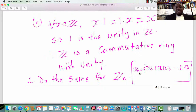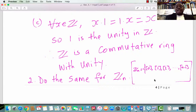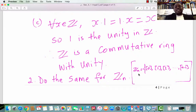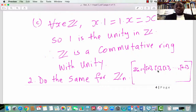What about ZN? ZN is the set of congruence classes 0 through N minus 1. I want you to verify that all 10 properties hold on ZN. Therefore ZN is a commutative ring with unity, and the unity is the congruence class of 1. At this point in abstract algebra, you should be able to do this very quickly.